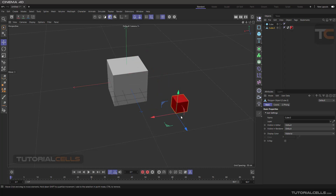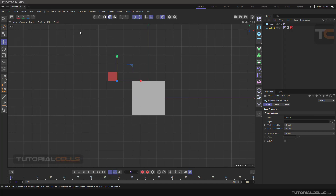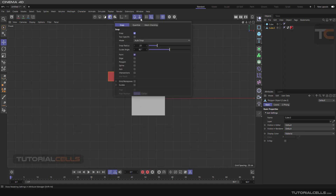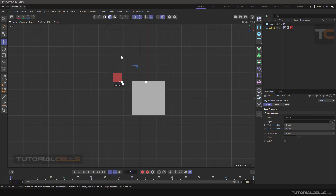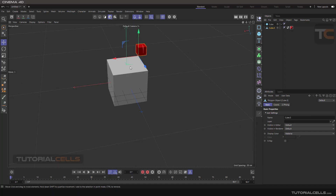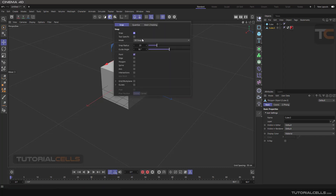But if you are in a 2D mode and want it to act like 3D, simply when you are in a 2D mode select 3D snapping. As you can see it snaps to the point and changes the position — it also aligns it and changes the position to snap it.